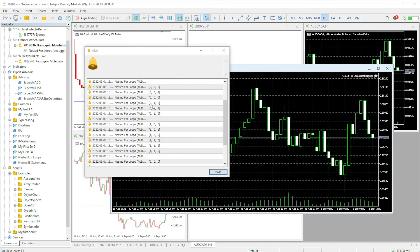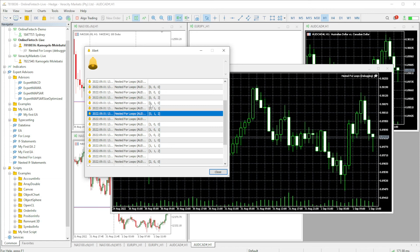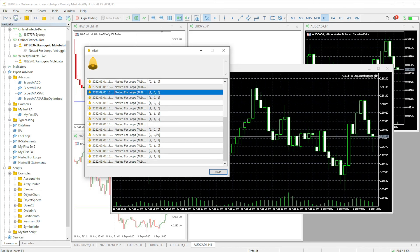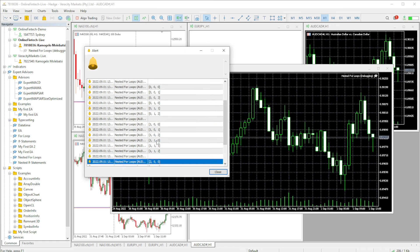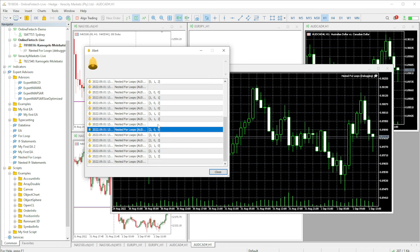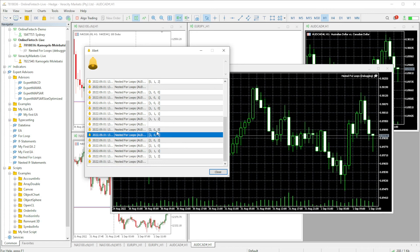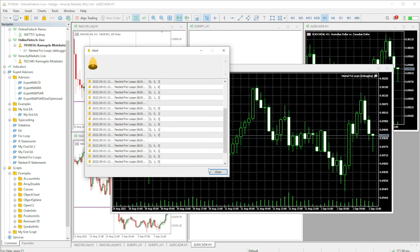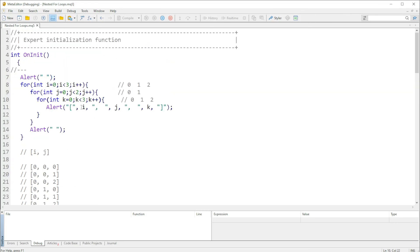First we have the set of zeros — zero zero zero, zero zero one, zero zero two. I and j remain zero while k iterates, just like I said. Then j has to finish iterating all its values with the inner k loop, as you can see. Then we get to the set of ones, and then the set of twos — basically the same pattern. Guys, I hope the nested for loop makes sense. You can even add more for loops inside. You can put it down on paper to understand it better.